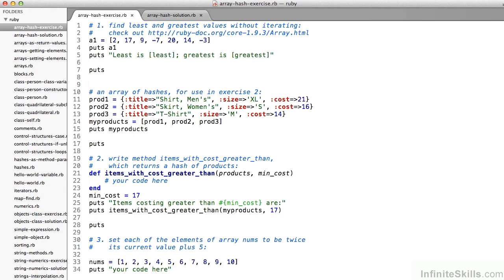We print it to the screen on line 15. On line 21, you're to fill out the body of the method items_with_cost_greater_than, which accepts an array — in this case, my_products. Products is the parameter, which on line 26 is called with the array my_products. And then a minimum cost parameter, min_cost, which in our example is called with value 17, should return an array with only those hashes of products for which the cost is greater than 17.